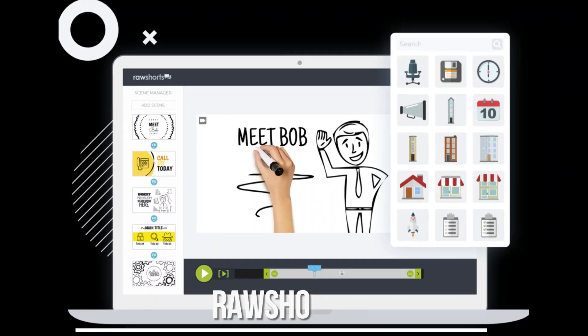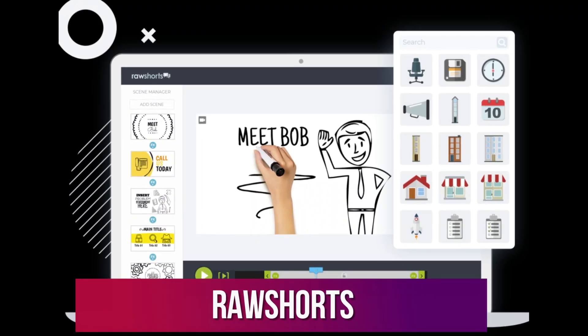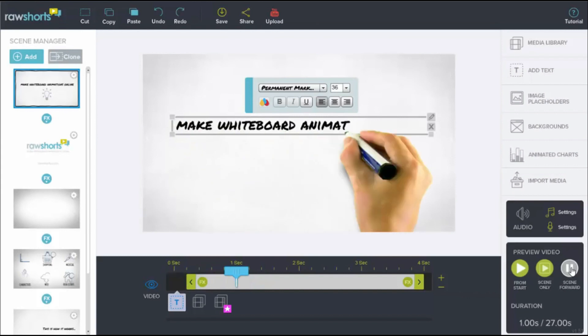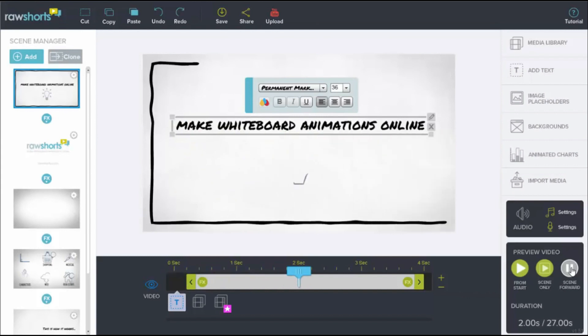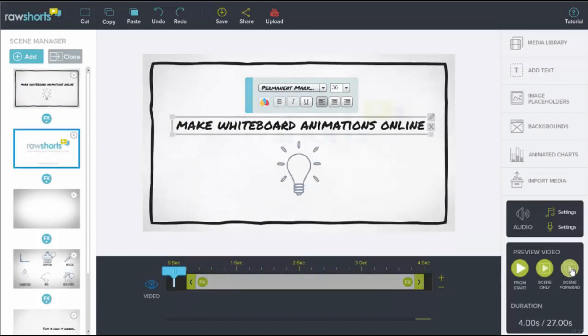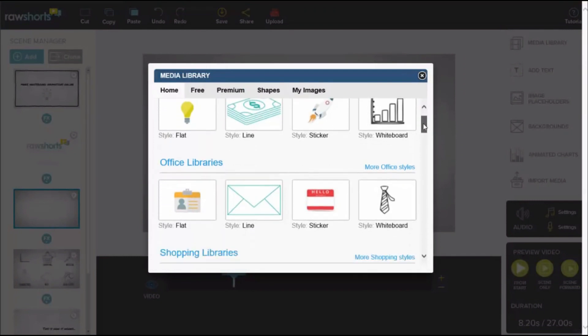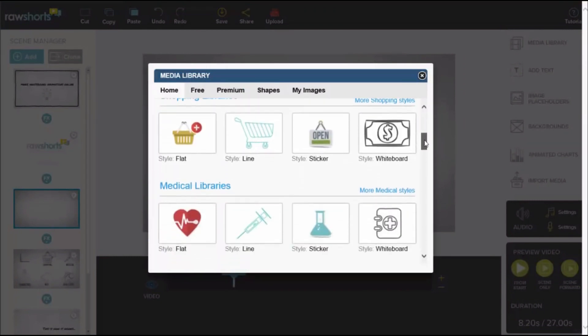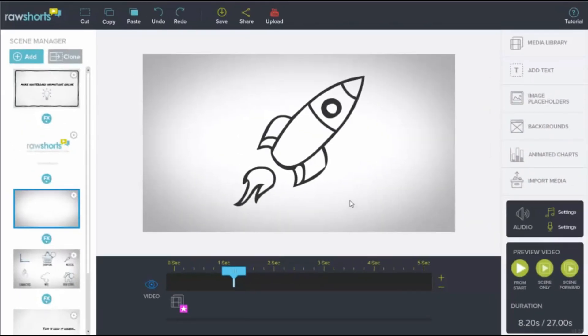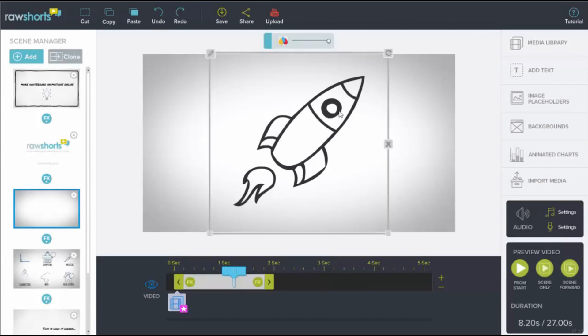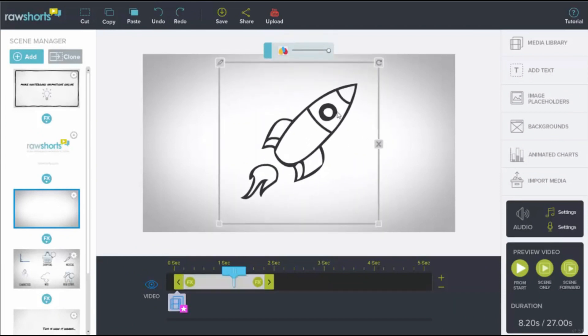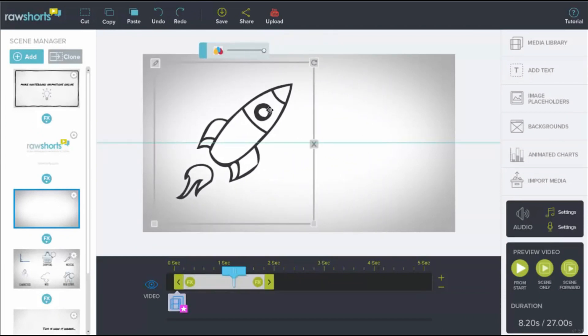Number 4. Raw Shorts. Raw Shorts is an AI tool that's all about making animations. These animations can be of different types, including those cool whiteboard ones you might have seen. What's great about it is that it doesn't require you to be a tech wizard. It's designed to be super easy to use.